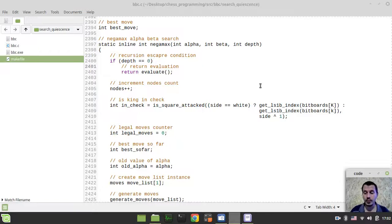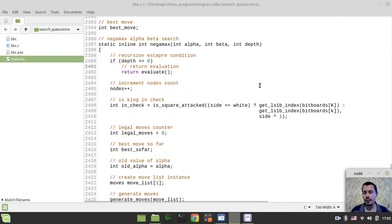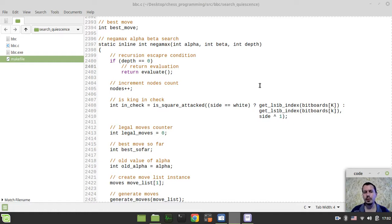Hey, what's going on, guys? CodeMagicKeynes here. In this video, we're going to be implementing quiescence search, serving the purpose of getting rid of the horizon effect produced by the Negamax search with alpha-beta pruning.